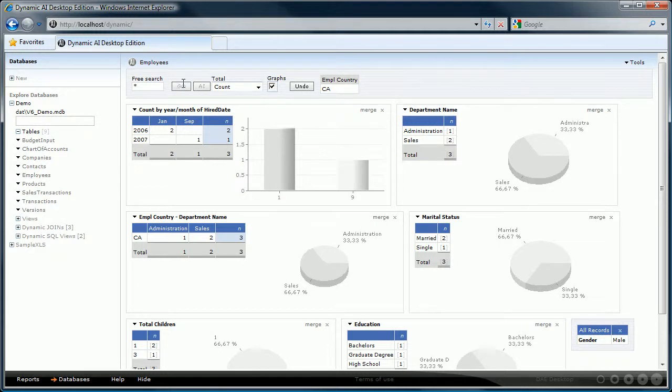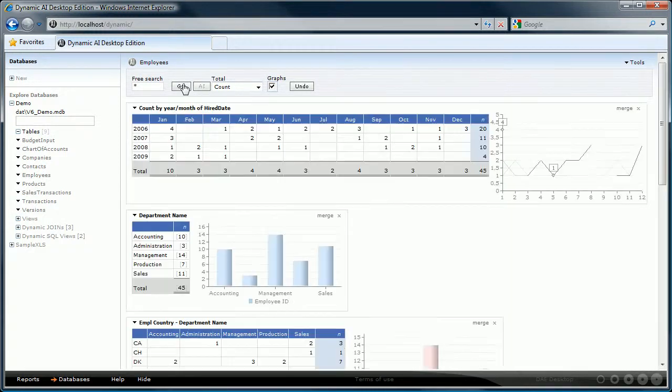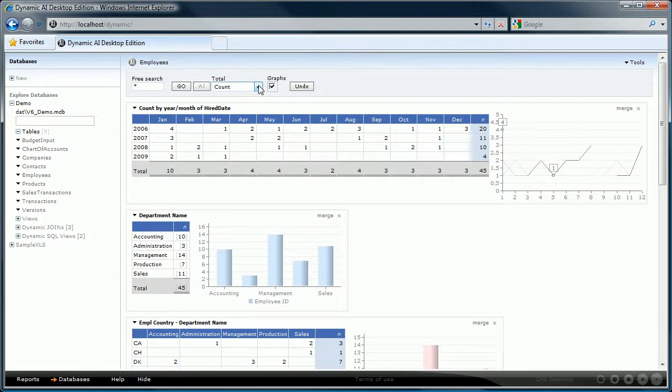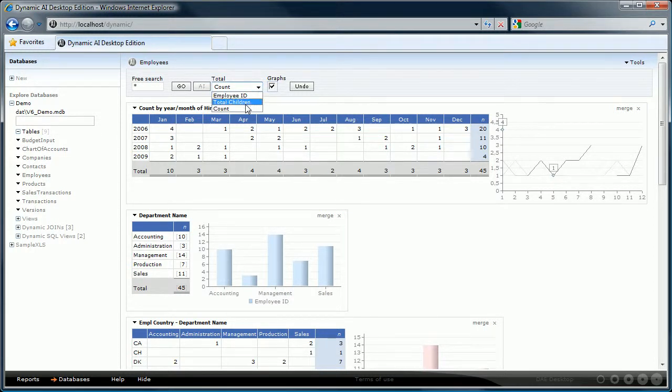Currently the report shows the number of employees as a total. If you are interested in a different total then you can select that from the available totals in the toolbar. Let's select the total children from the drop-down box and press the go button to see the results.